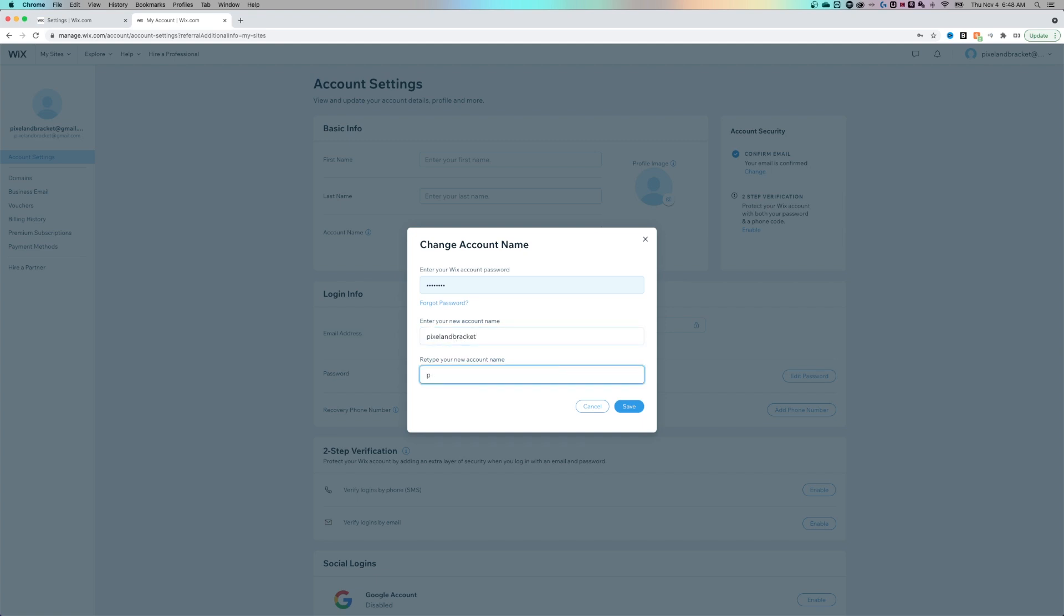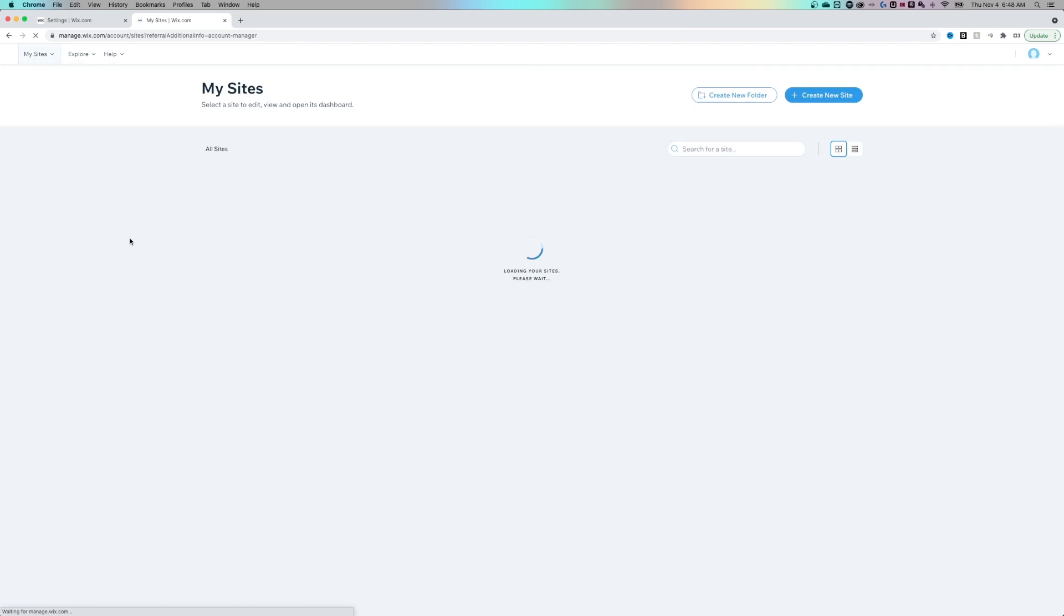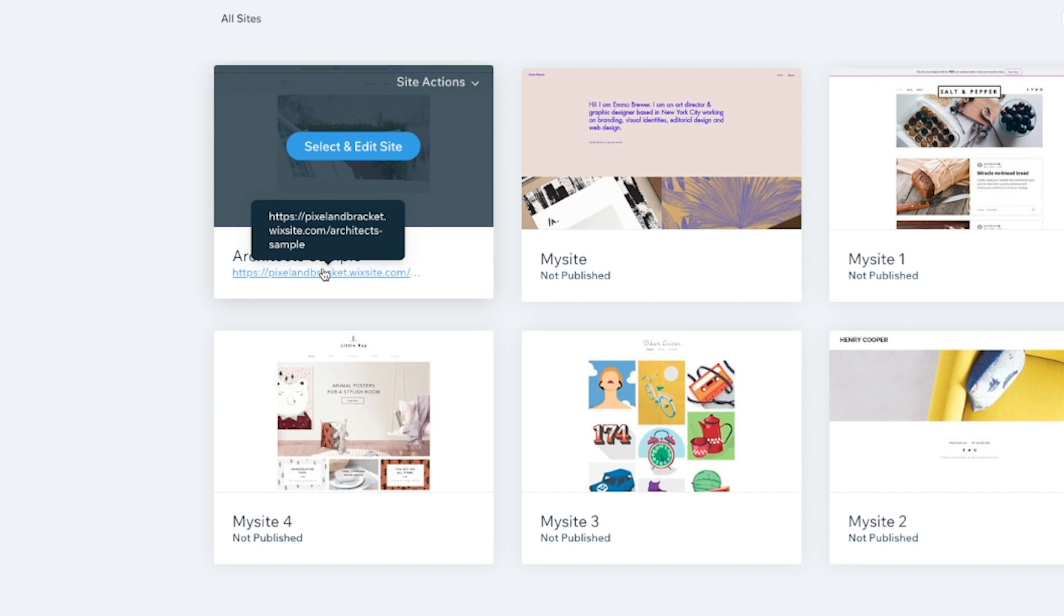I'm going to go back to pixel and bracket, and then hit save. Now my account name is pixel and bracket. And if I go back and look at all of my sites, I can see now that any site I have that's published starts with that in the first part of the URL. We're now pixel and bracket.wixsite.com.